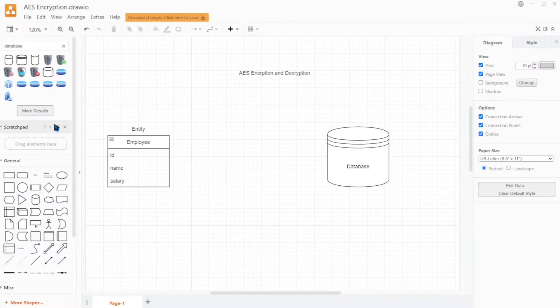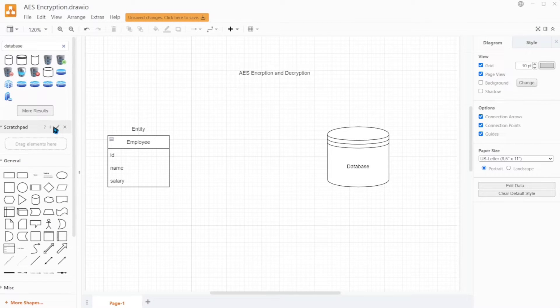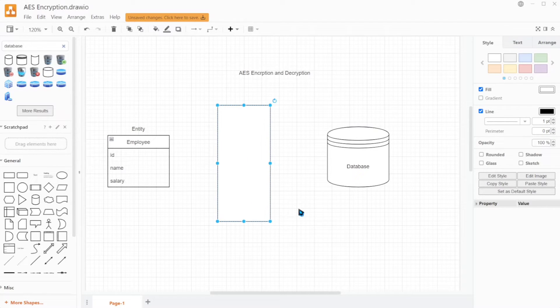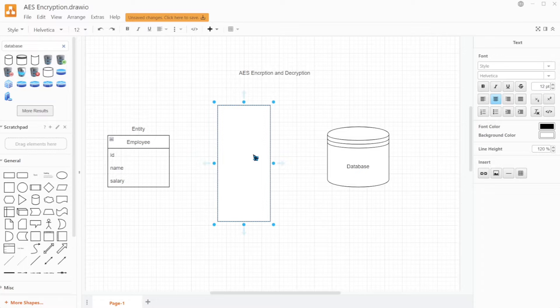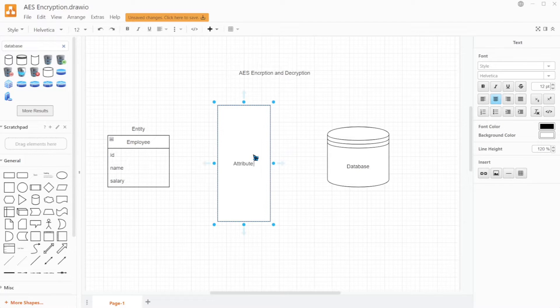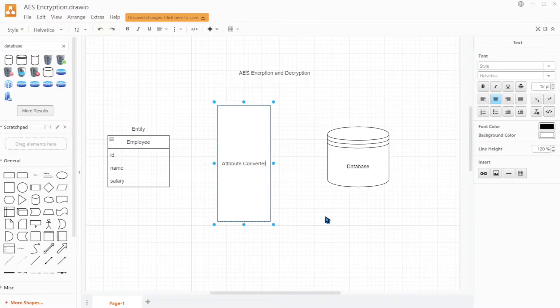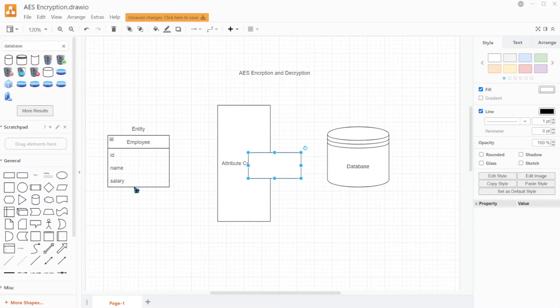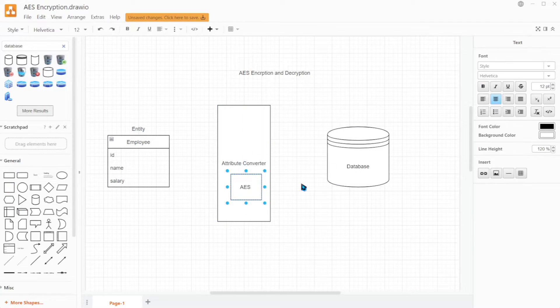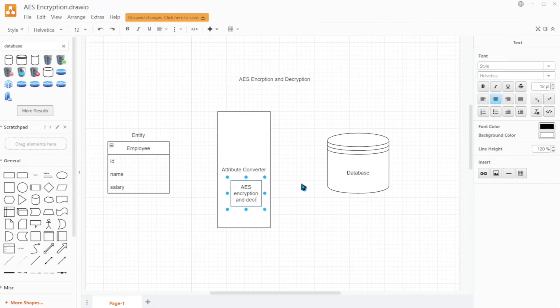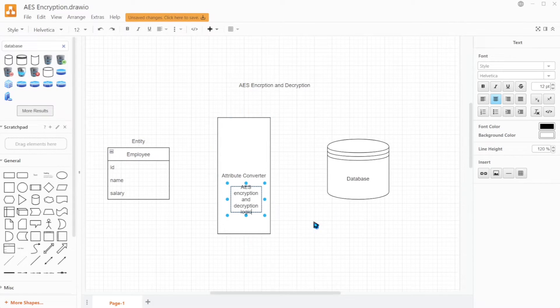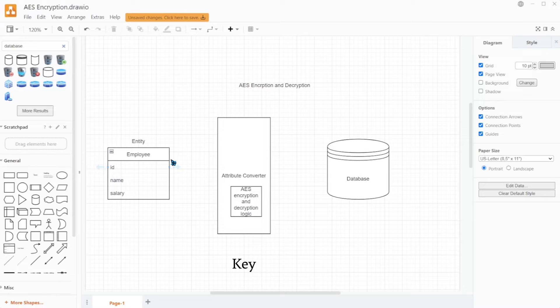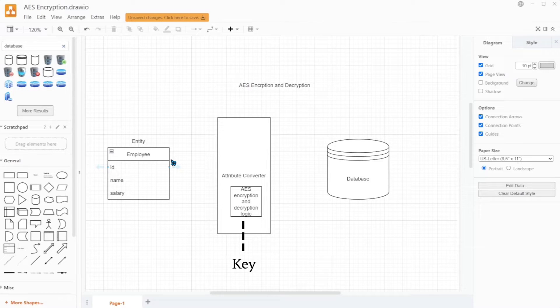Now let's see what happens if we provide some encryption technique. For this video, I'll be focusing on AES encryption and decryption. For this purpose, we will use something called an attribute converter. As the name suggests, it converts the entity attributes based on some logic before saving it into the database. Hence, we will be adding the AES encryption and decryption logic inside our attribute converter. There will also be a secret key that will be provided to this conversion logic. This key will help in the encryption and decryption process.